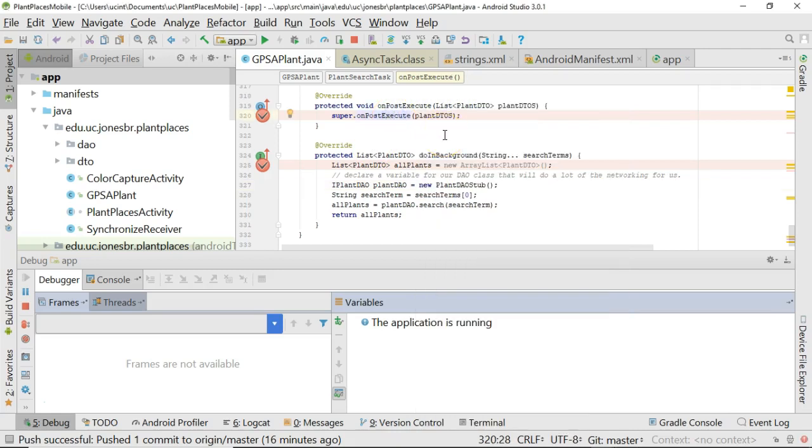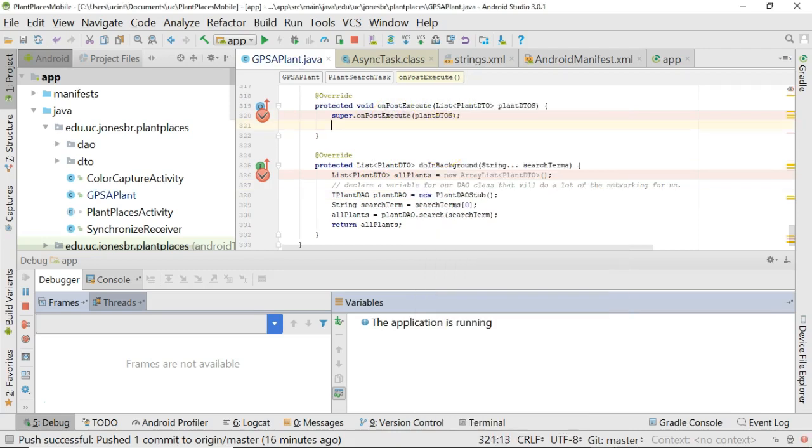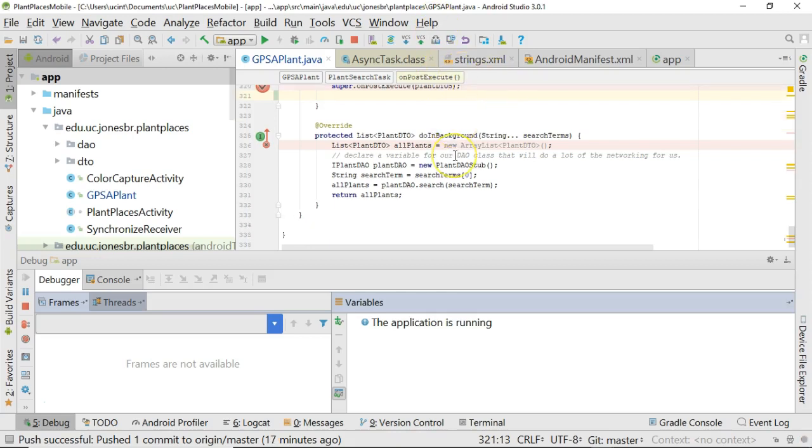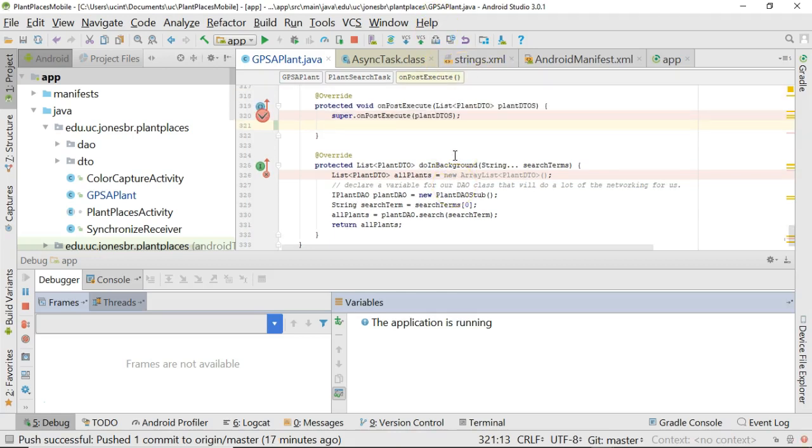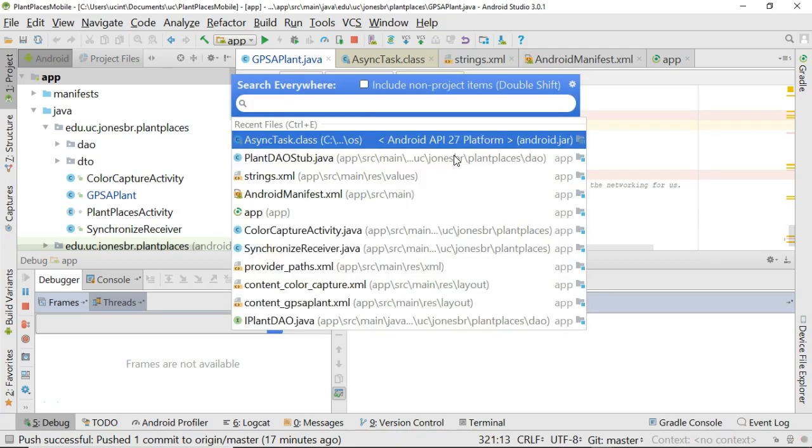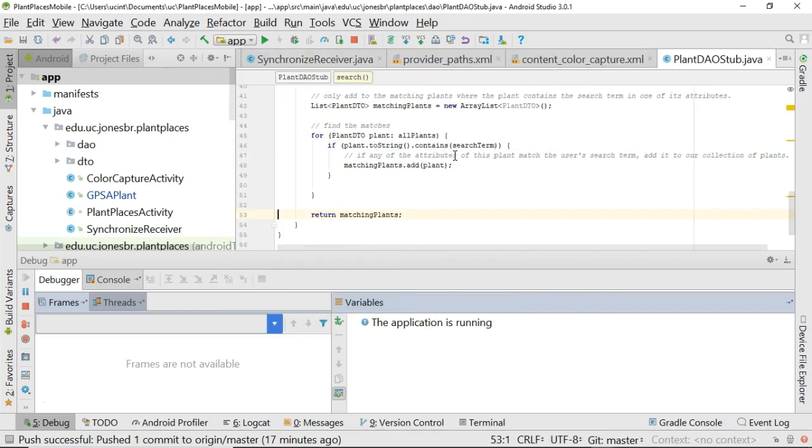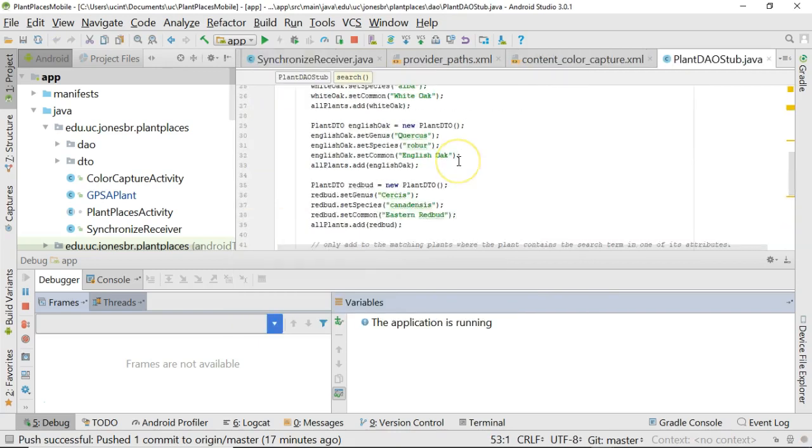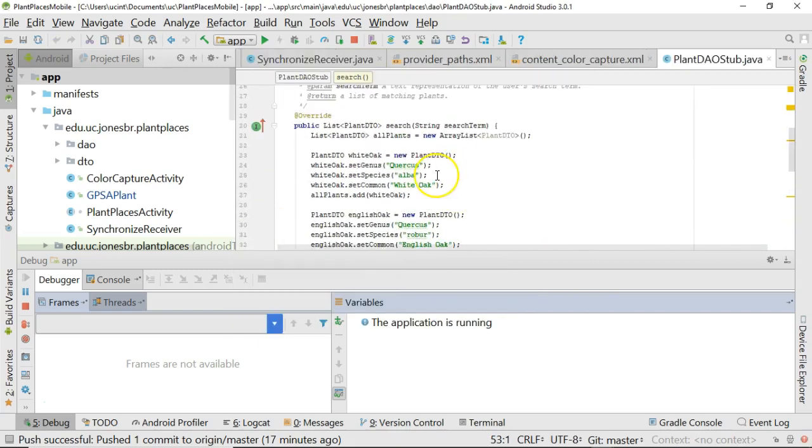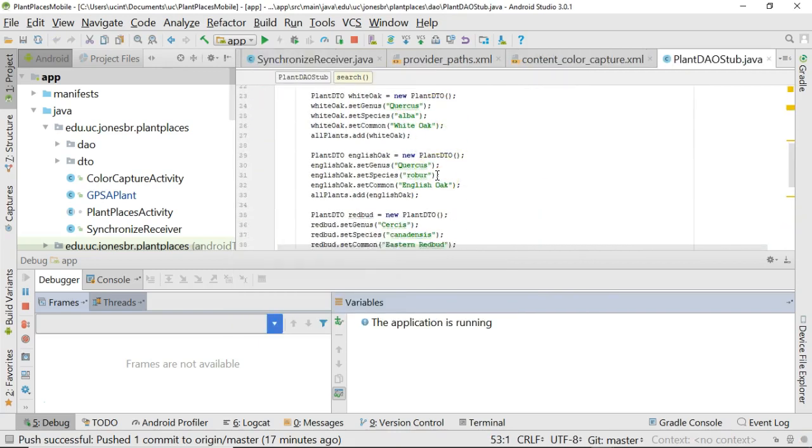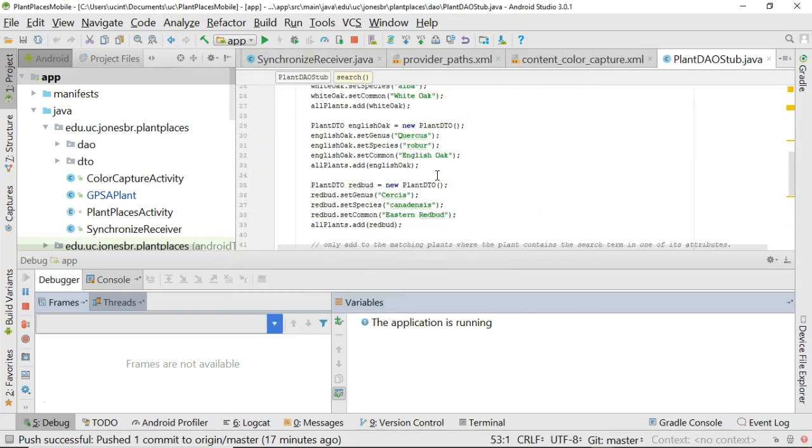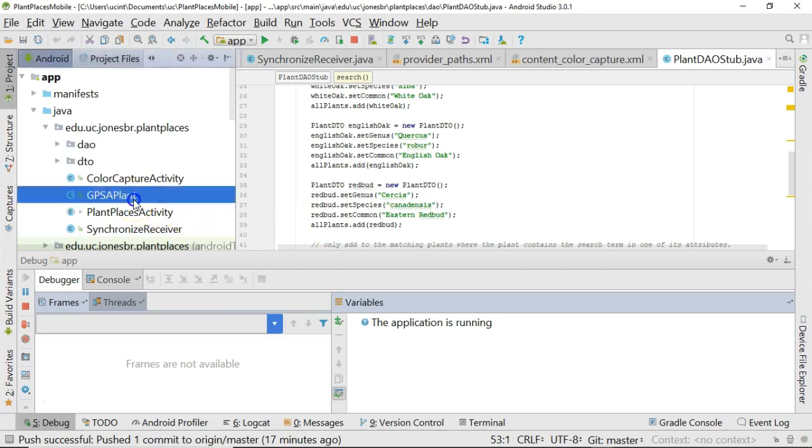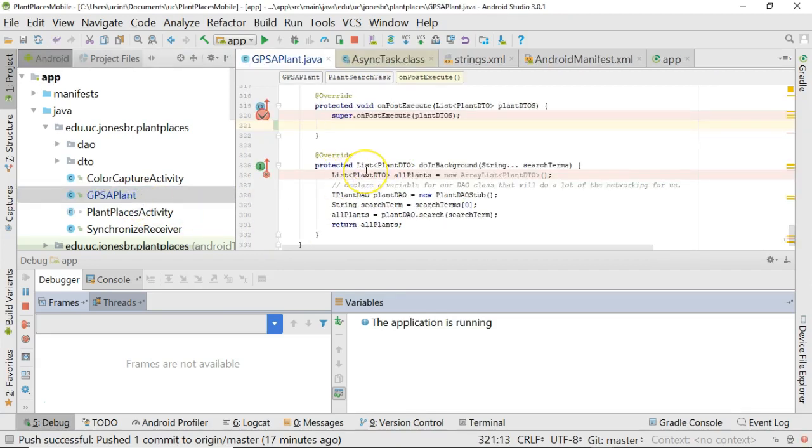First of all, in the onPostExecute method, we know that the plant DTOs is going to be a collection of plant DTOs that come from our background thread. At this point, we're just using a simple stub. If we take a look at the stub, plant DAO stub, we're going to see that we're creating a white oak, an English oak, and an eastern redbud. For now, we want these to be our autocomplete seed data. Eventually, we'll reach out and get live data from a website, but now we're just going to use this.